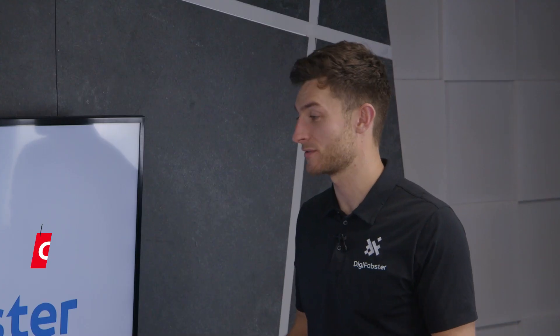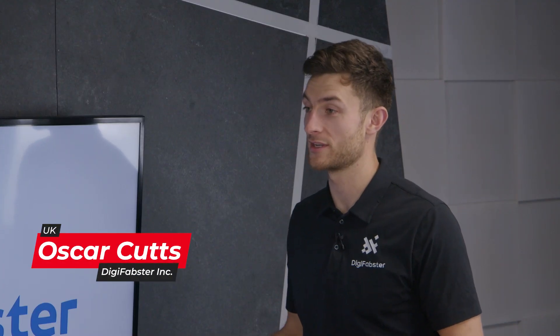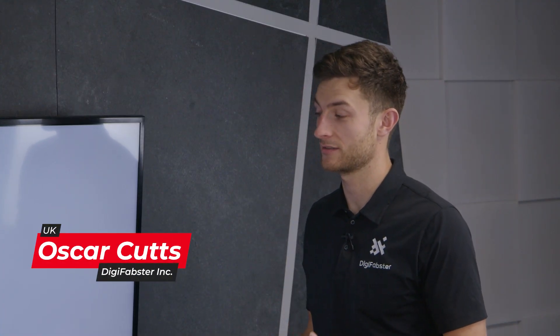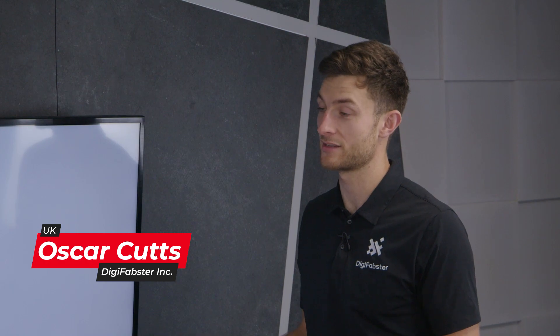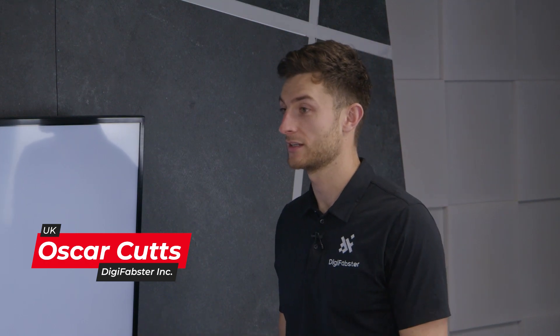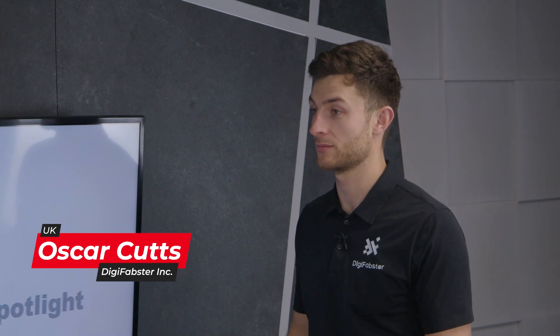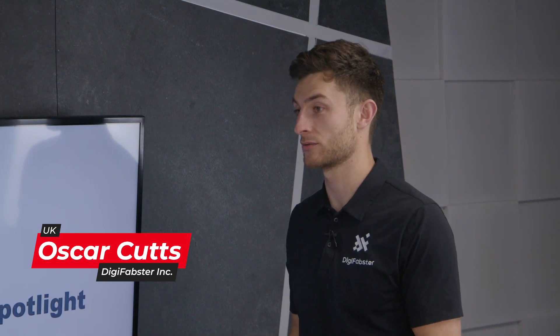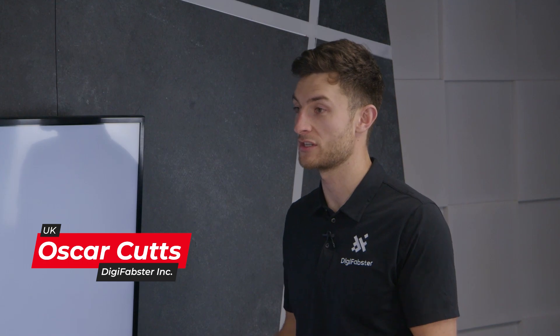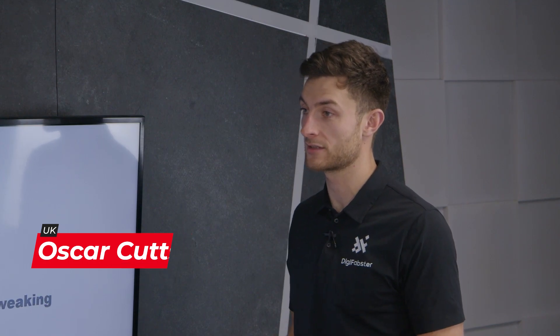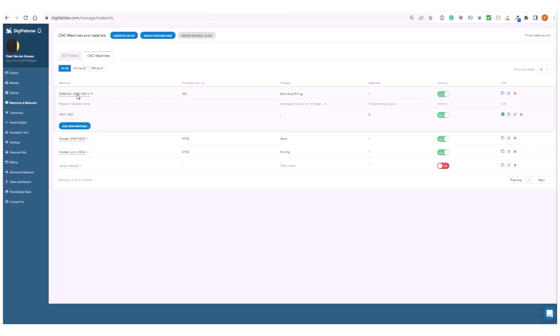We've seen people go live with Digifabster in anything from a day to a week. It really depends how much customization and personalization you want to do, how many machines and materials you have to set up and whether or not you're using Digifabster for e-commerce online quoting as well.